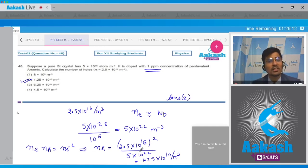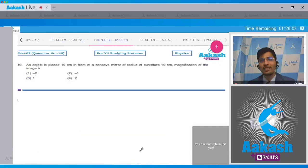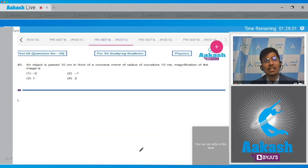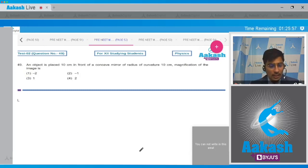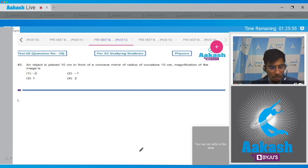Now moving on to question number 49. An object is placed 10 cm in front of a concave mirror of radius of curvature 10 cm. What is the magnification of the image?